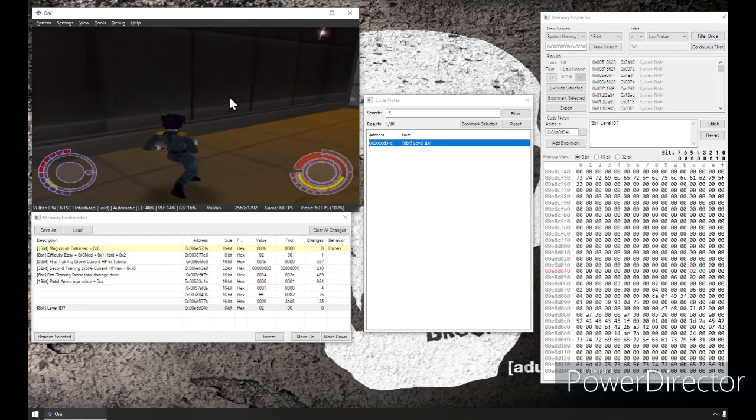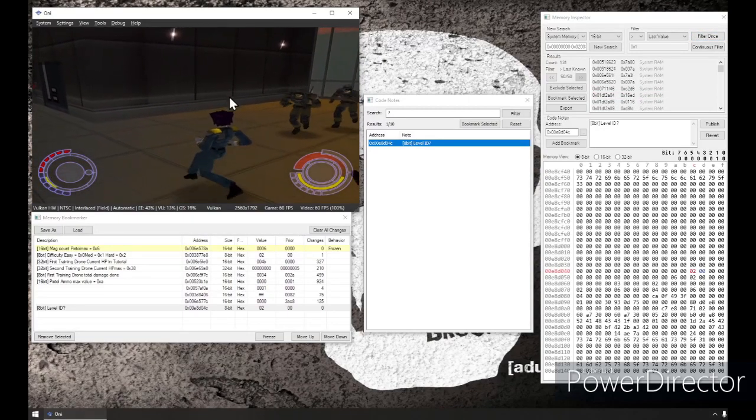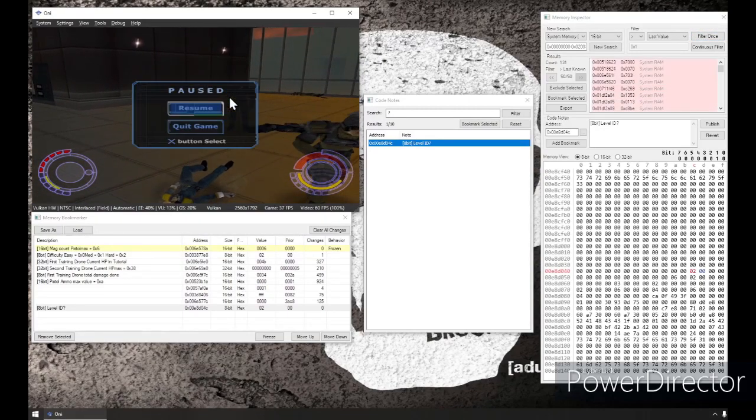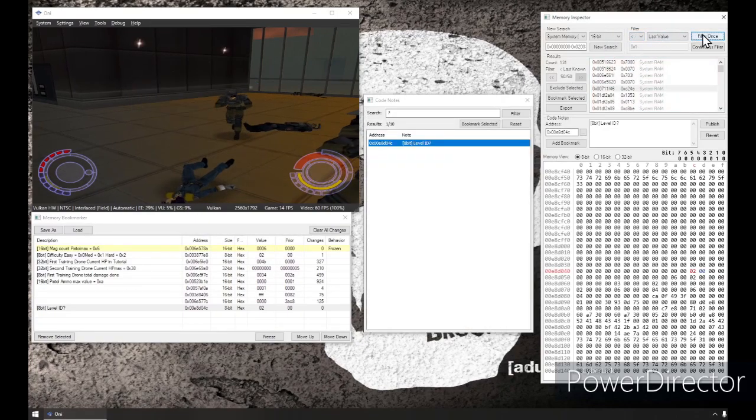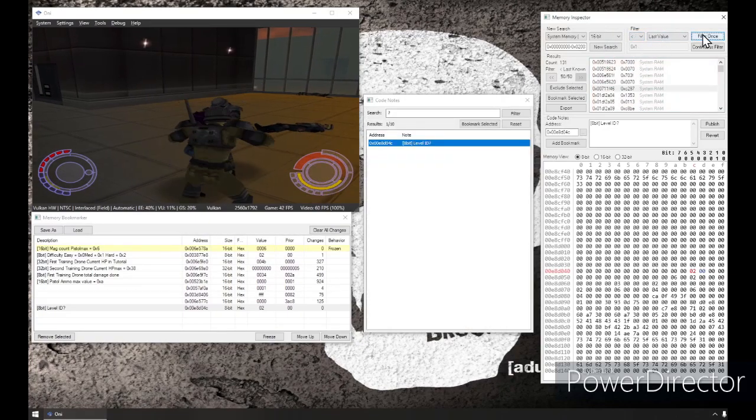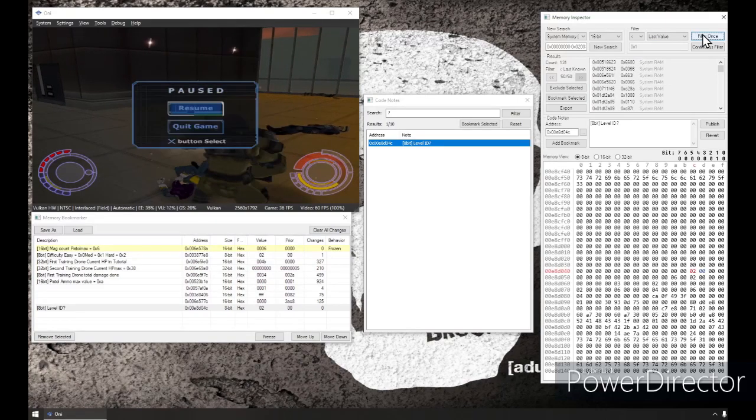Alright, now I'm at health that I have here. Drop down again. So now I've changed the last value. Last value less than. Same thing.